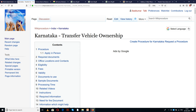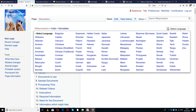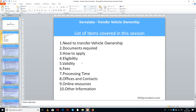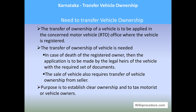We have provided a select language tab on the top right corner of our page with many languages to select from the drop-down menu. Please select the language of your choice to understand this procedure easily. Let us see the list of items covered in this session today: need to transfer vehicle ownership, documents required, how to apply, eligibility, validity, fees, processing time, offices and contacts, online resources, and other information. This procedure is sponsored by wikiprocedure.com.